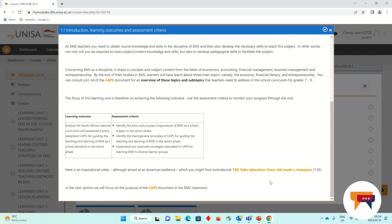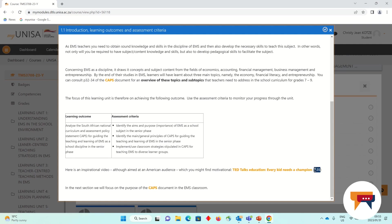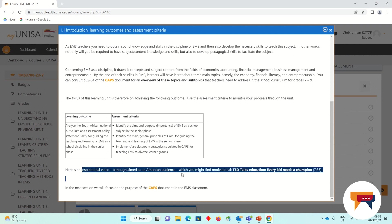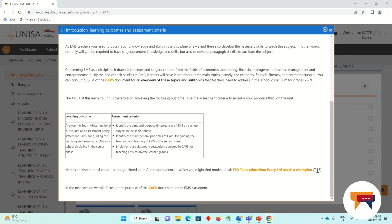Every time you see something in orange or something that is underlined, the little hand will appear and you will see that it is a live link that will take you to an internet site. If there are videos, I have also added in brackets the duration of the video so that you can decide based on the amount of data that you have if you would like to go and view that video. This video, for example, which is more motivational and inspirational, is nearly eight minutes long.